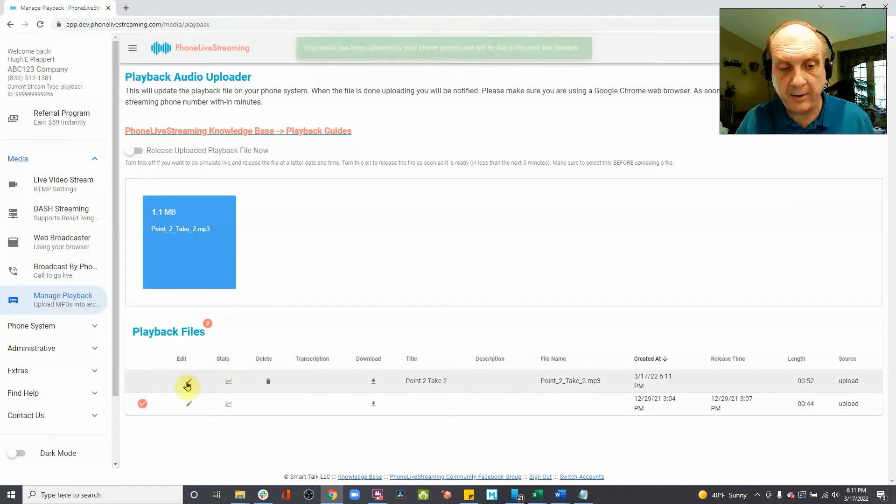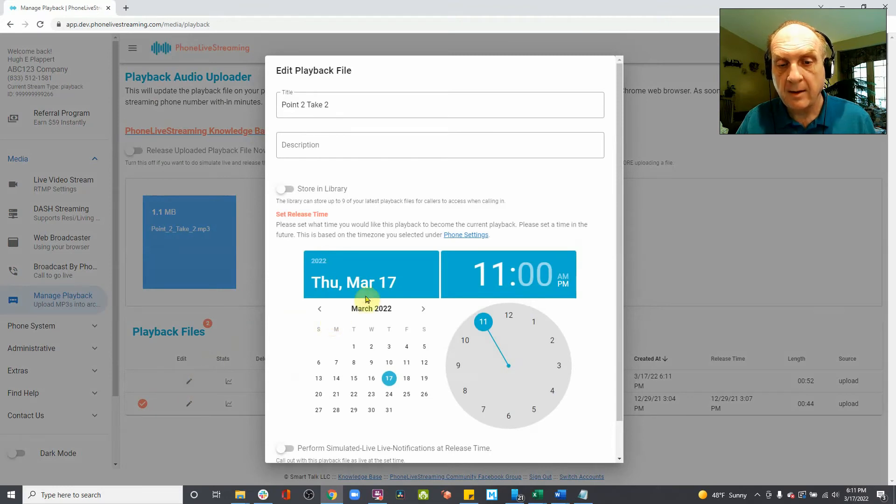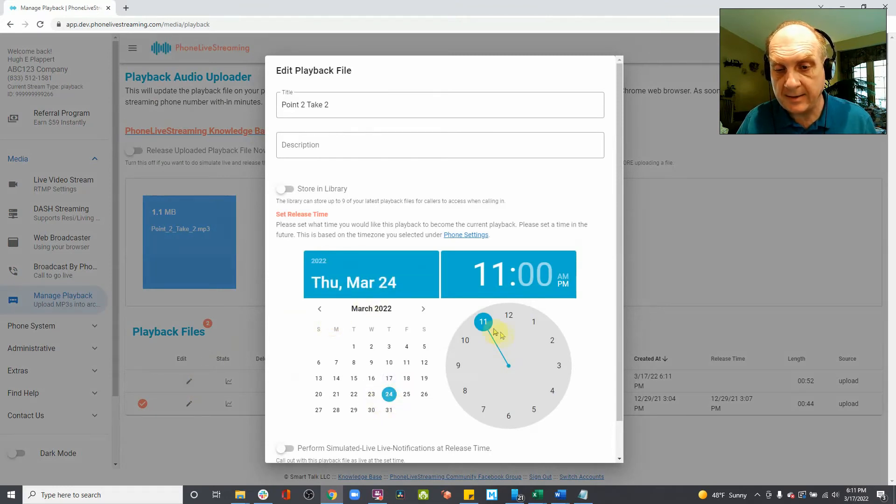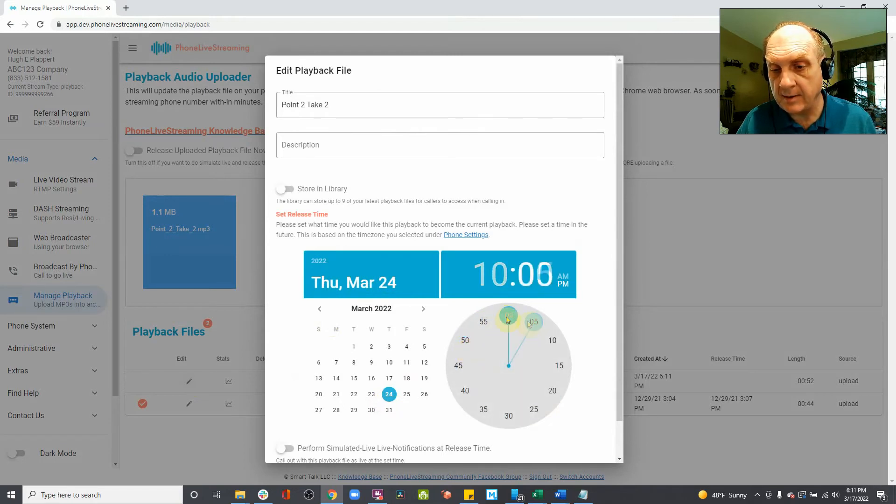On this line, under Edit, you want to click on the pencil button. Then from here, you want to set the date. Then you want to set the hour. Then you want to set the minutes.